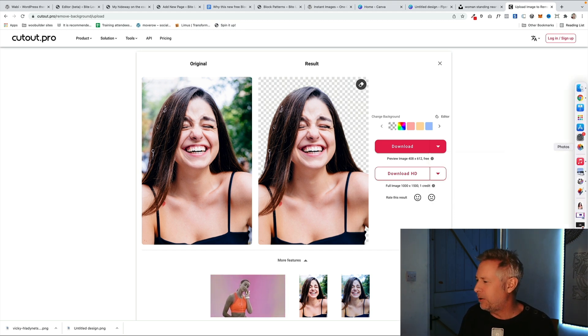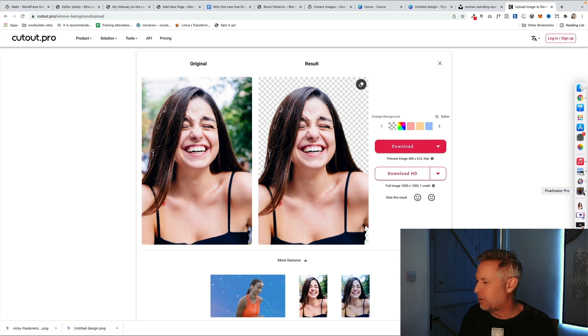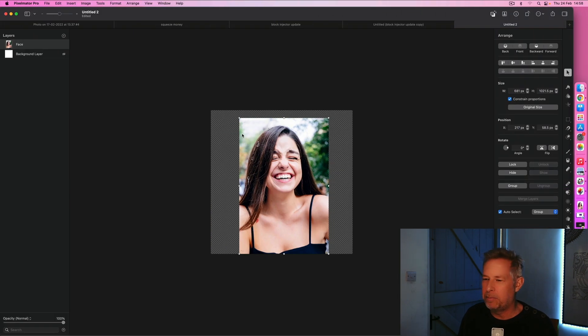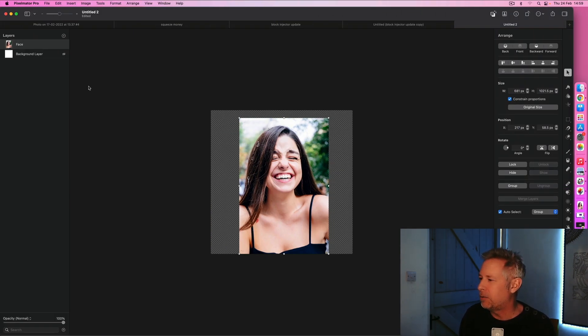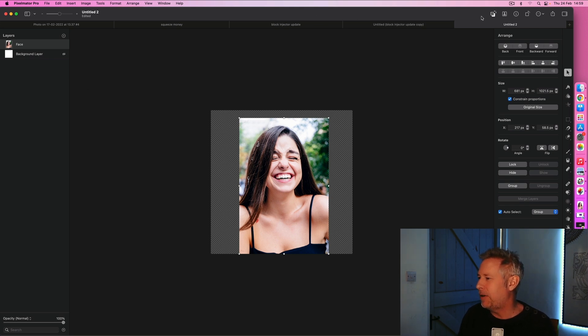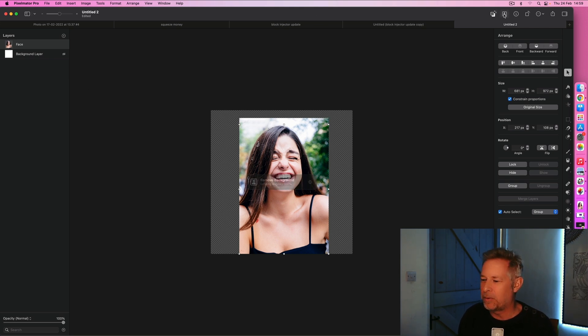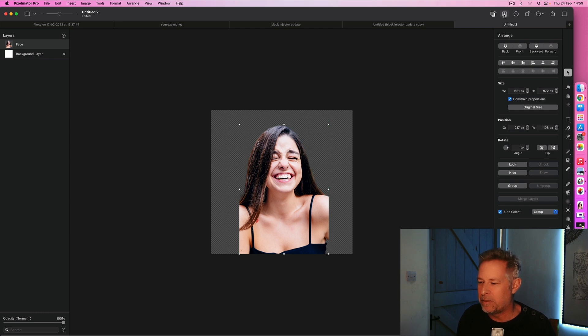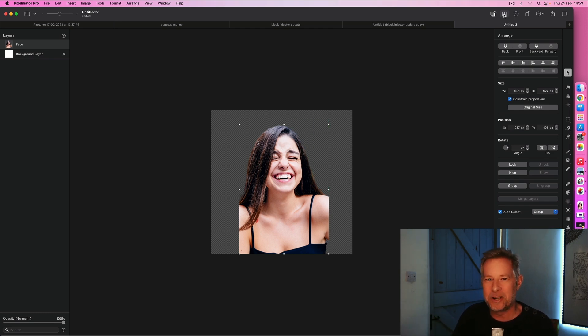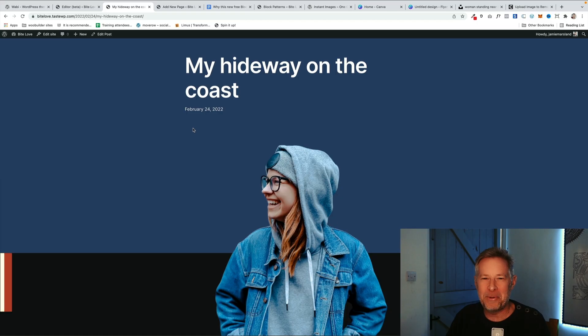The other way you can do it if you are using software like Photoshop or I actually use Pixelmator as a sort of more friendly Photoshop alternative. Then they now have in Pixelmator Pro this similar sort of thing where you can remove the background. Works beautifully. So there's three ways that you can do your cutouts.